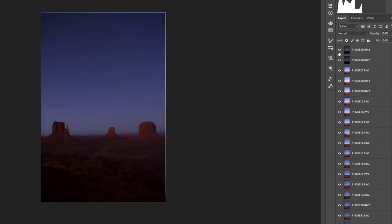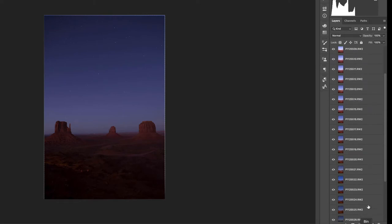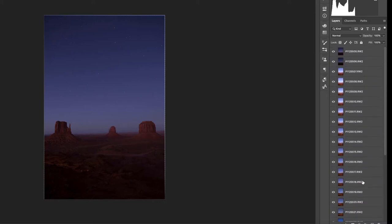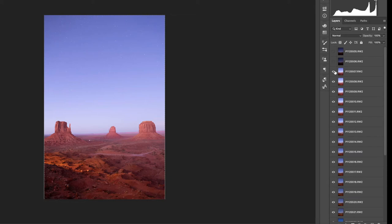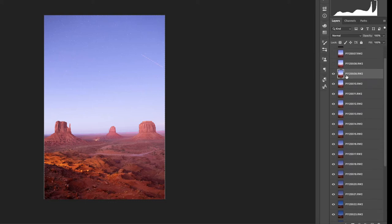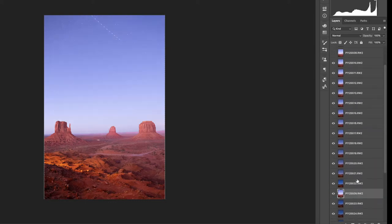Now the first thing that we need to do is choose a layer for the bottom layer, the one that everything else is going to be stacked onto. And this needs to be an image that has a very clear foreground. So I'm going to choose this one and I'm gonna just drag it all the way to the bottom.